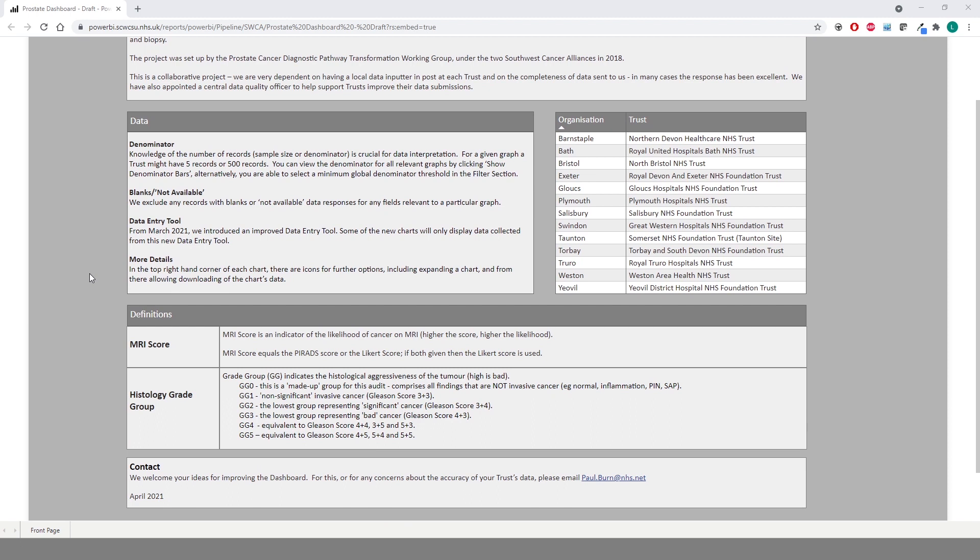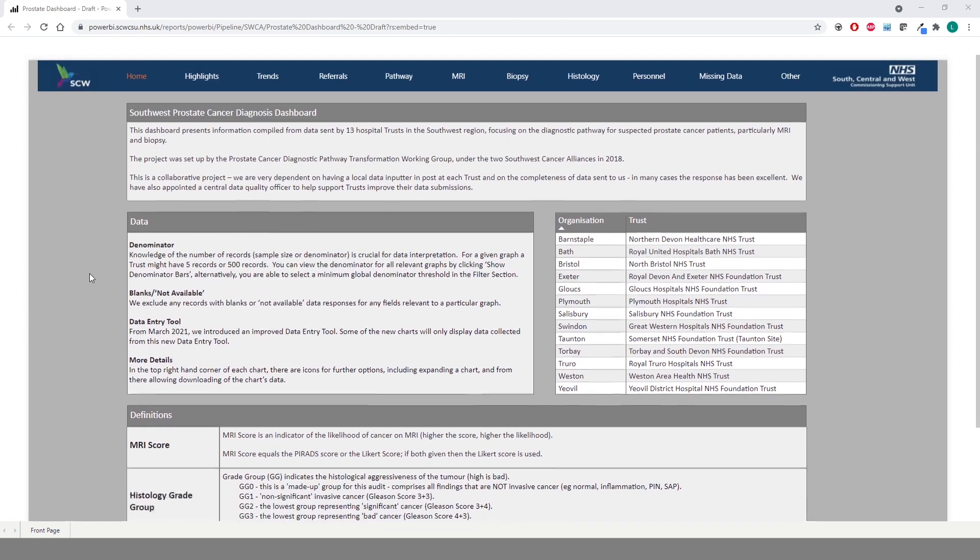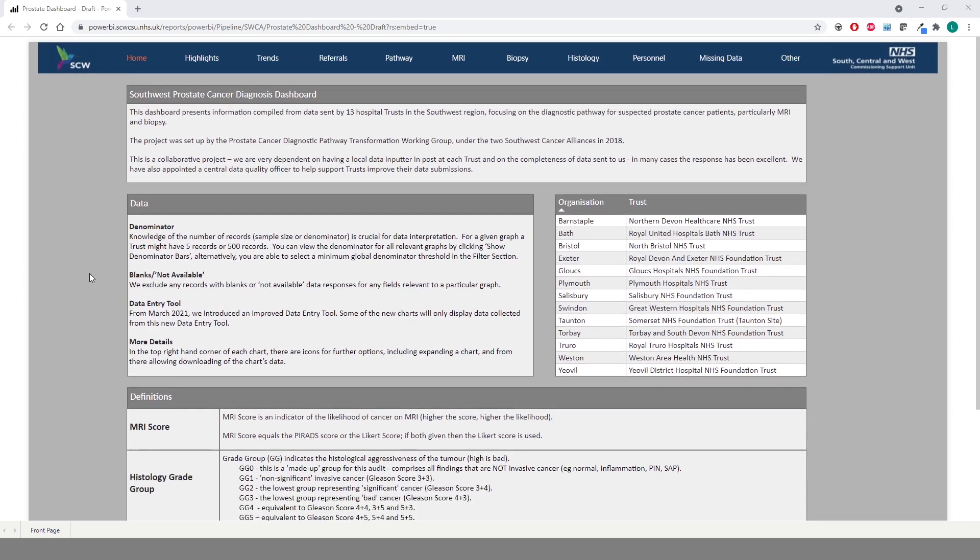The data in the dashboard has been grouped together into various metrics which can be accessed by clicking on the links at the top of the page. We'll start with the referrals tab.